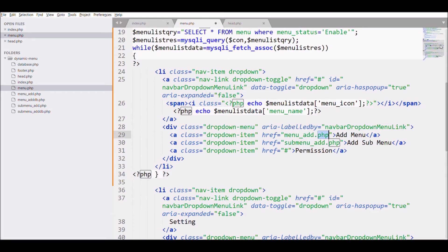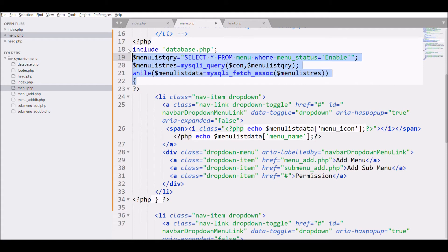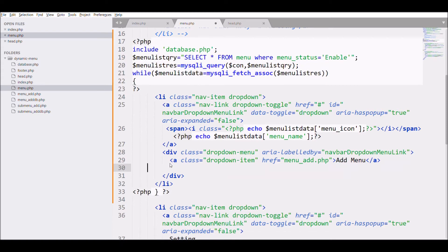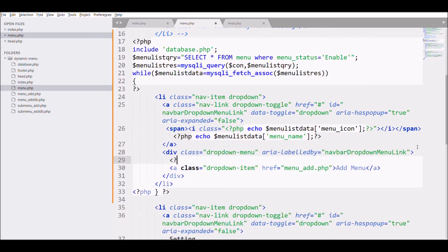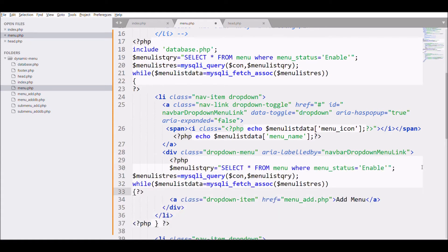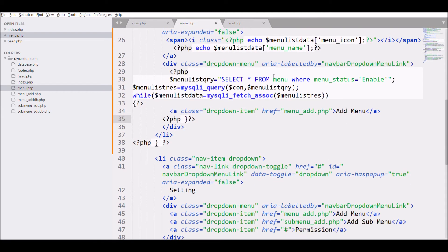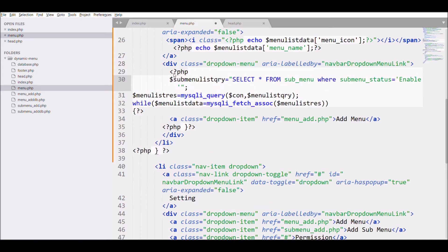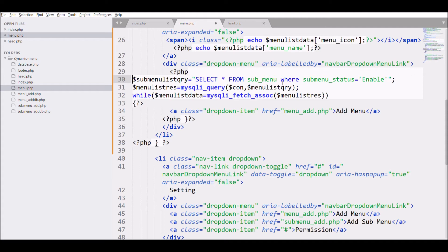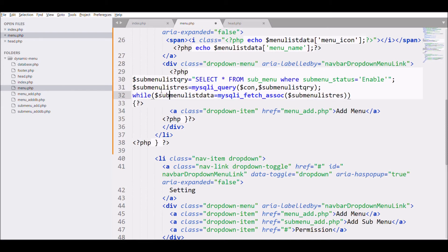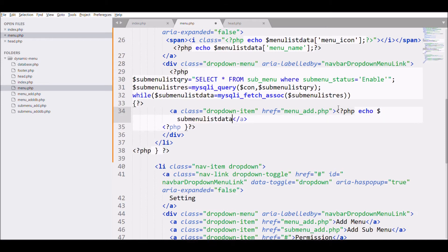Copy the menu query and remove the extra menu items — I just need one since I'm going to loop it. Change the table name in the query to 'sub_menu' and the status column to 'submenu_status'. Also change all the variables to sub menu versions: sub_menu_list_query, paste that into mysqli_query, and change to sub_menu_list_res and sub_menu_list_data. Now change the dropdown text from 'Add Menu' to the sub menu name fetched from the database.